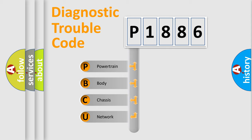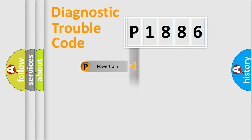We divide the electric system of the automobile into four basic units: Powertrain, Body, Chassis, and Network.